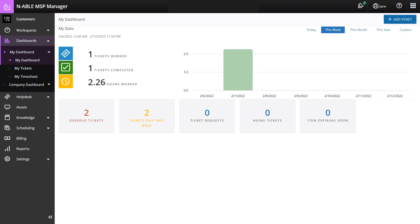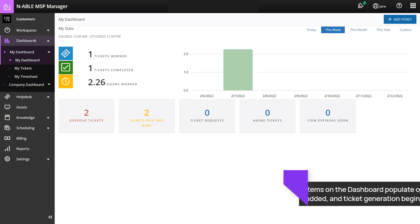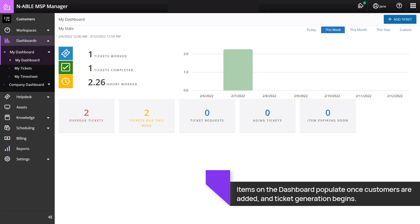The default landing page for MSP Manager is My Dashboard. The dashboard displays information on ticket status such as the number of tickets worked, completed, or overdue.